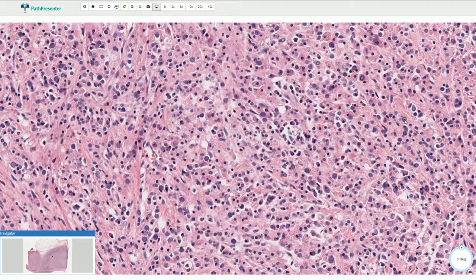These intracytoplasmic inclusions are called Michaelis-Guttmann bodies and they are characteristic for so-called malacoplakia.